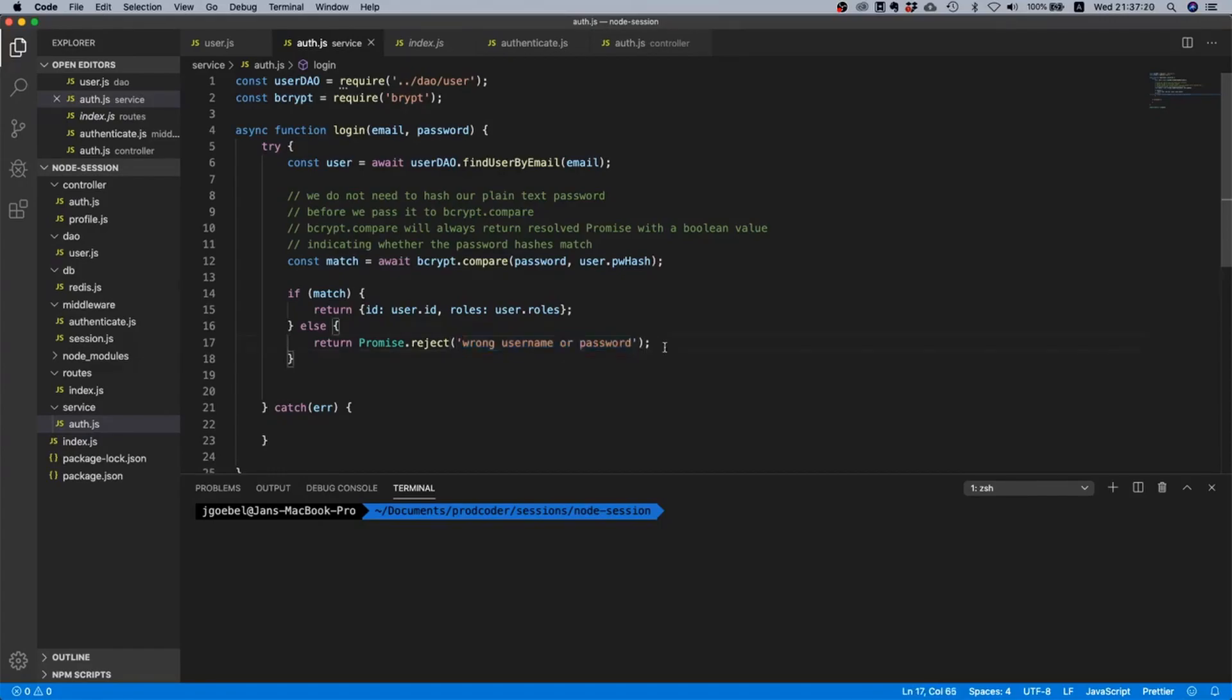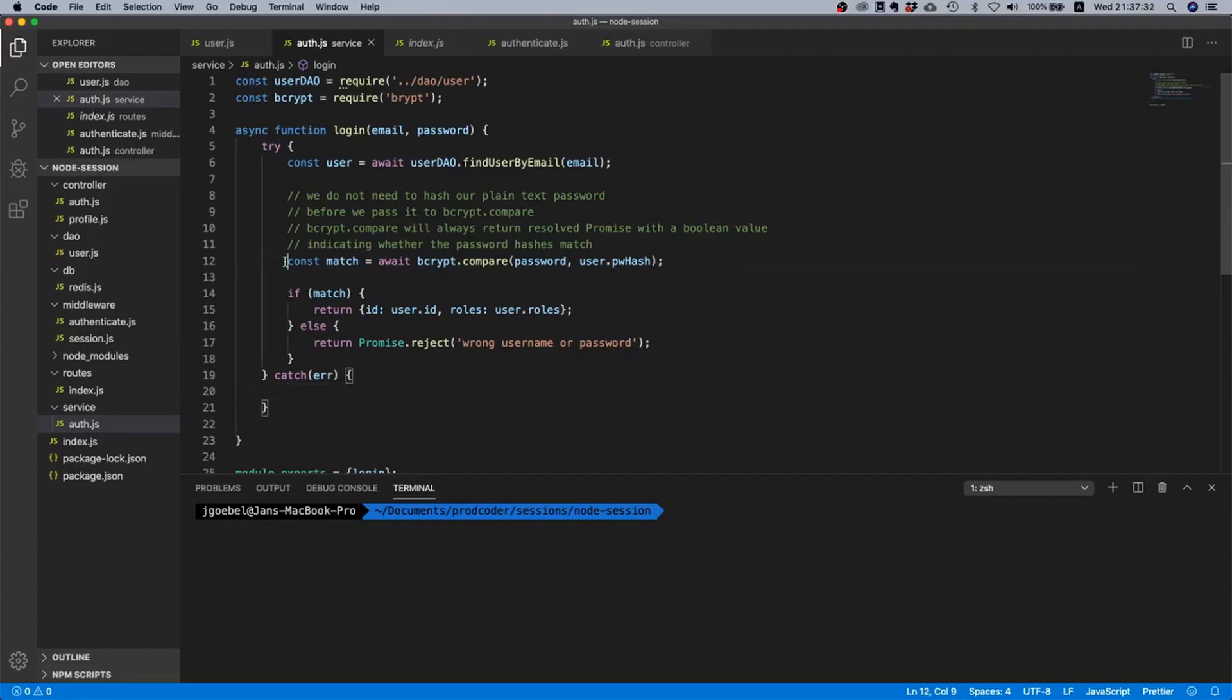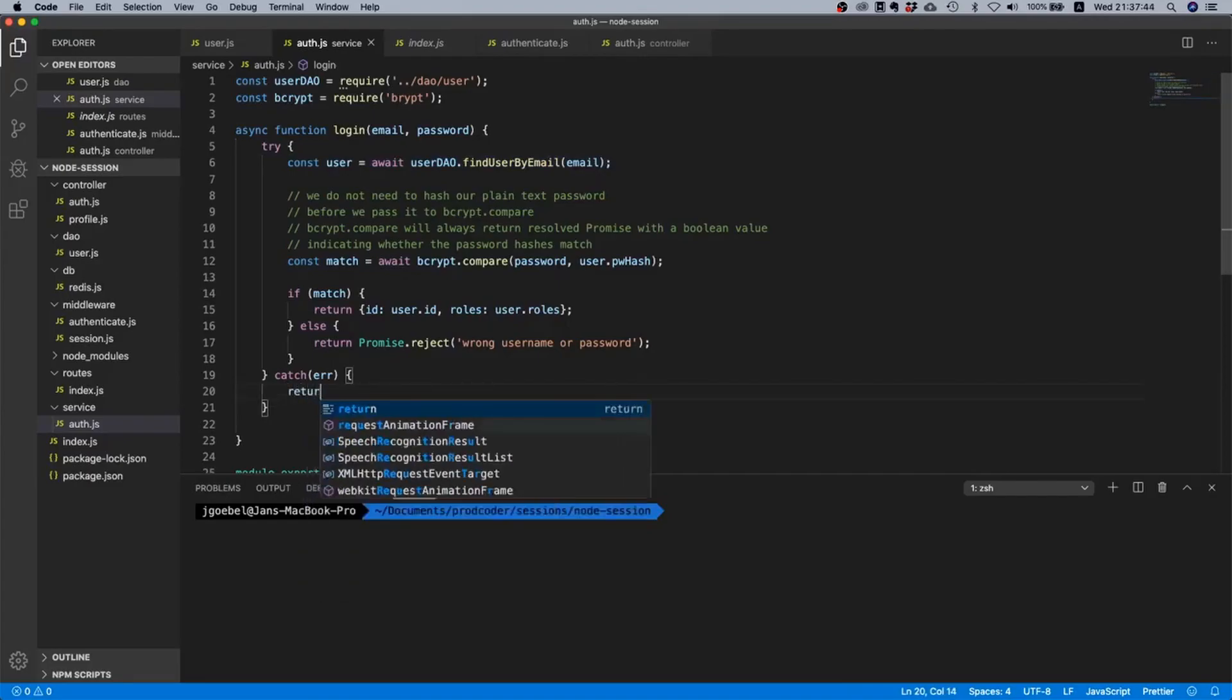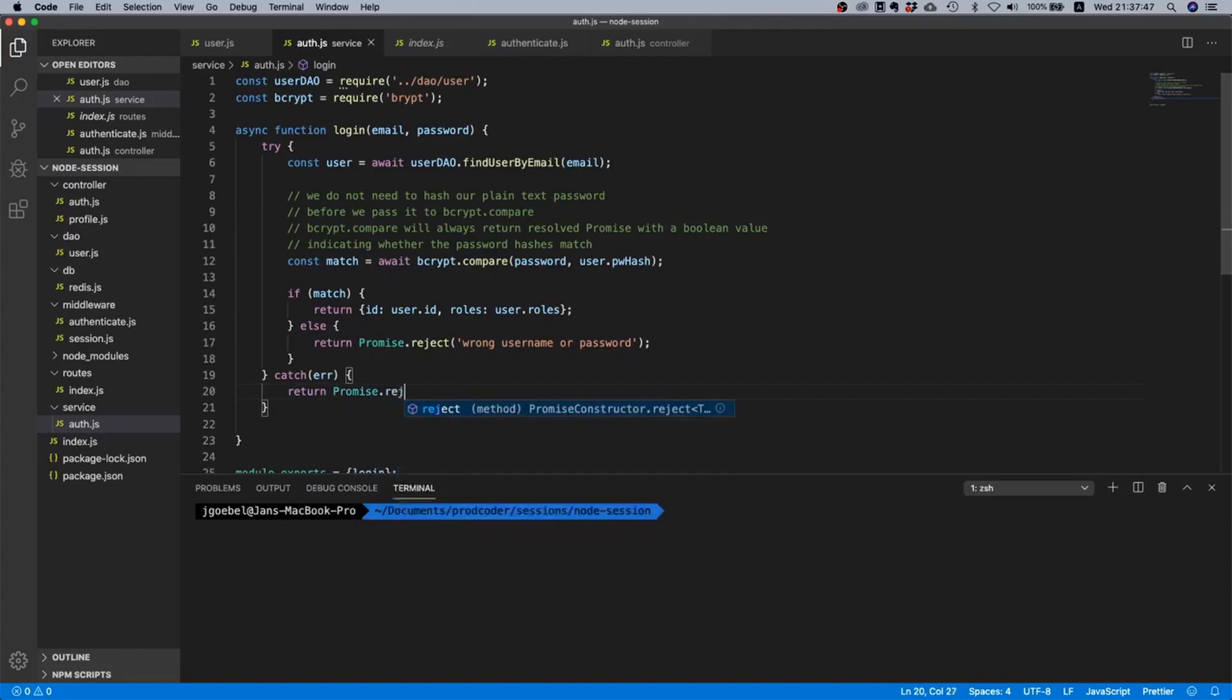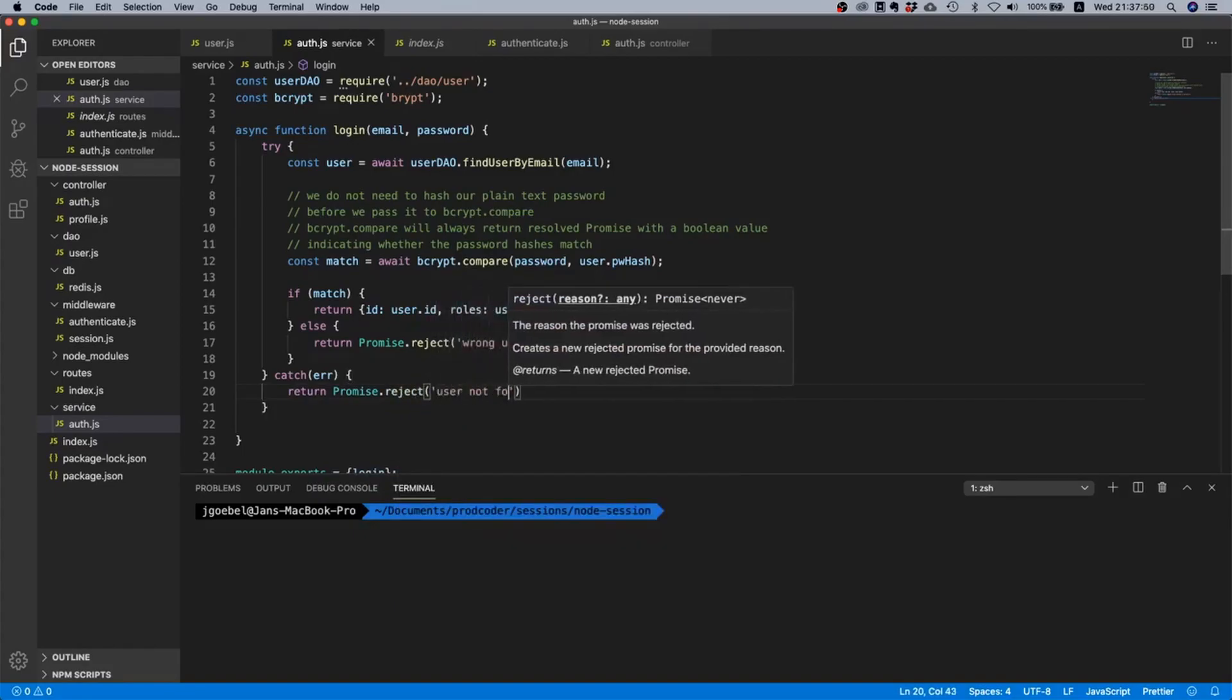So actually here we know that it was the wrong password, but we just want to have a generic error message, right? So that if an attacker comes to our system then it's not clear which part was wrong.